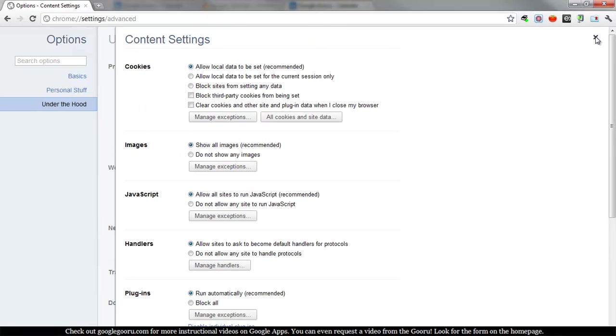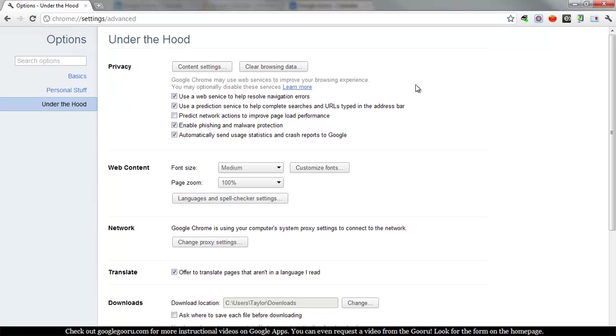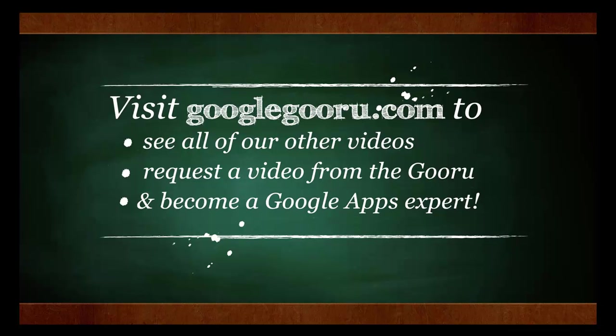That's it for today. We hope you're enjoying Google Guru. And as always, you can find more videos at GoogleGuru.com. Thanks again.